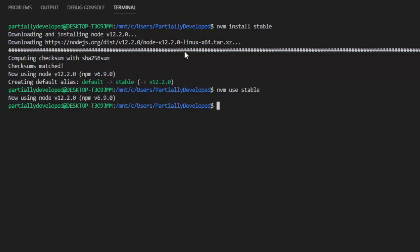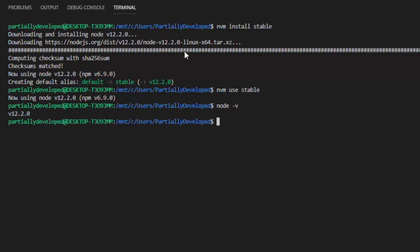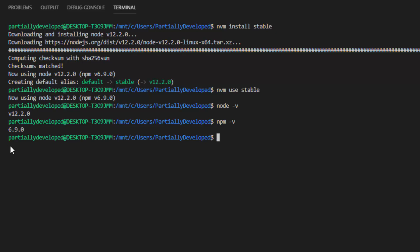Just to validate that this is working — if you type node -v, you should get the same version number we saw above. Same thing, if you type npm -v, you get 6.9.0, which is what we just installed. So that's great — we can now actually install Vue.